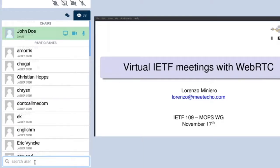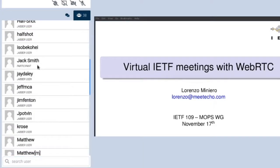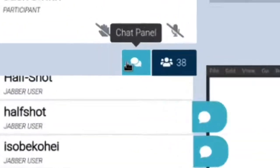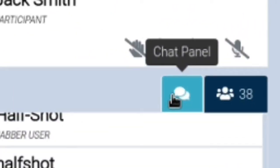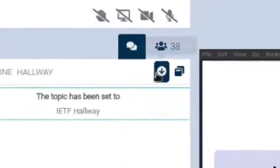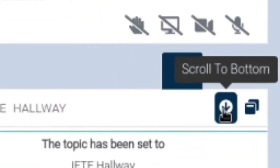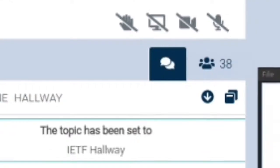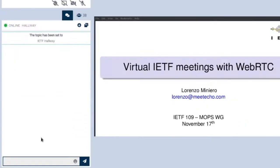This is particularly useful whenever you want to find out if some key participants are already in the room or not. Which brings us to the Jabber room which you can visualize using this other icon. When you join a session via Meet Echo you automatically join the working group Jabber room as well. This session has been particularly quiet but normally you'll see the last 20 messages sent before you joined. Just clicking scroll to bottom will take you to the last message.